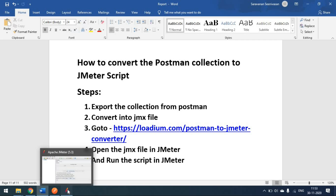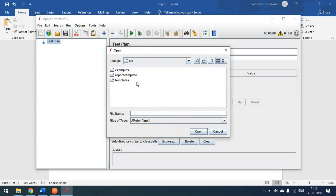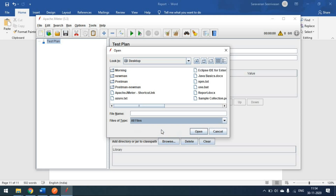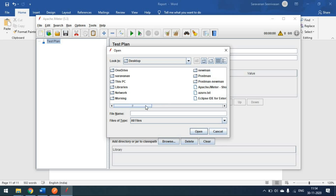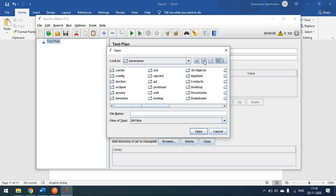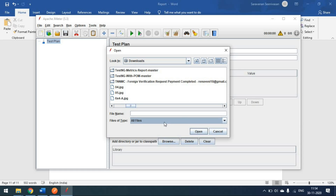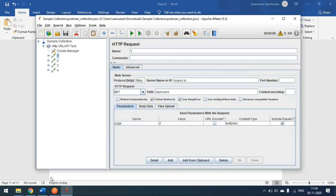Now we come to JMeter to import this collection and run the script. Go to File > Open, navigate to wherever the JMX file is located — in my case the desktop — select All Files, and open the file. You can see the test case names one, two, three, four are now imported. You can rename any of them by clicking on the name field.